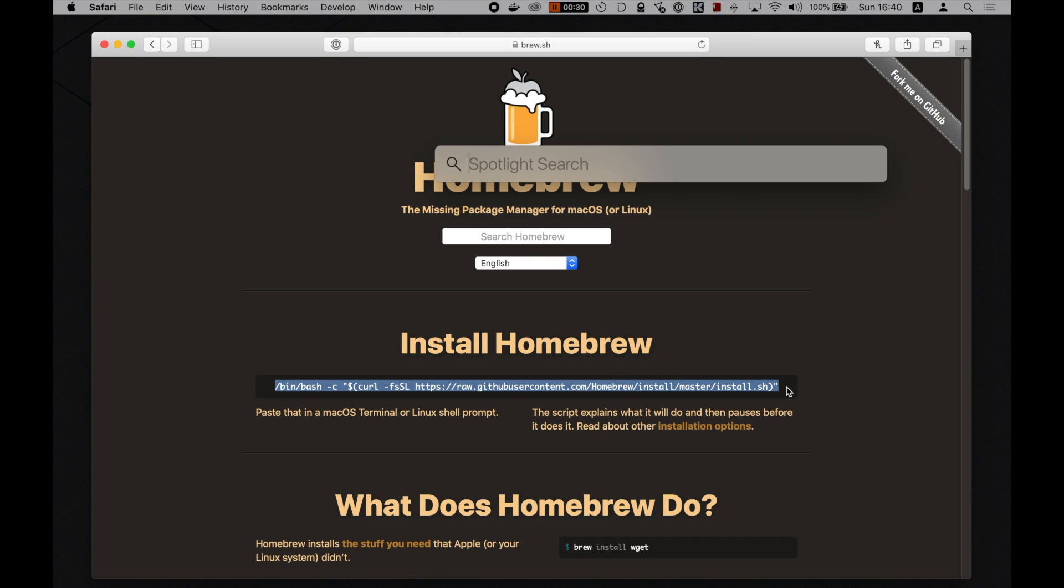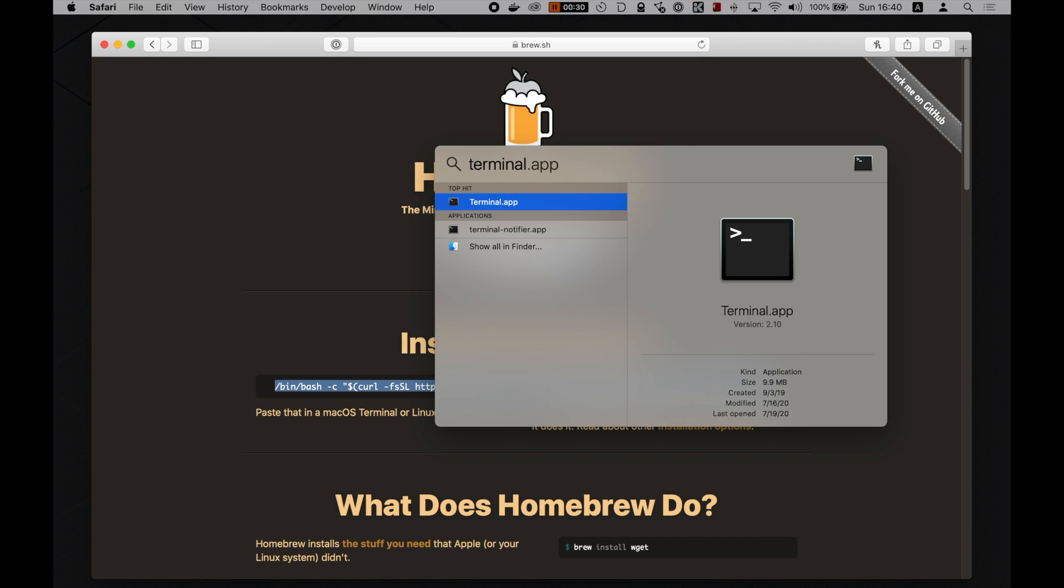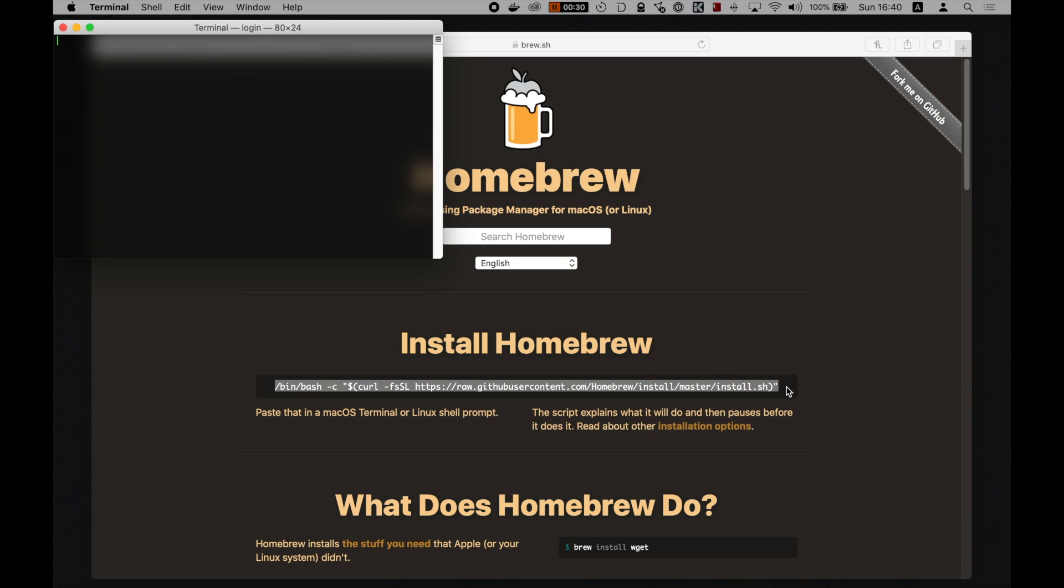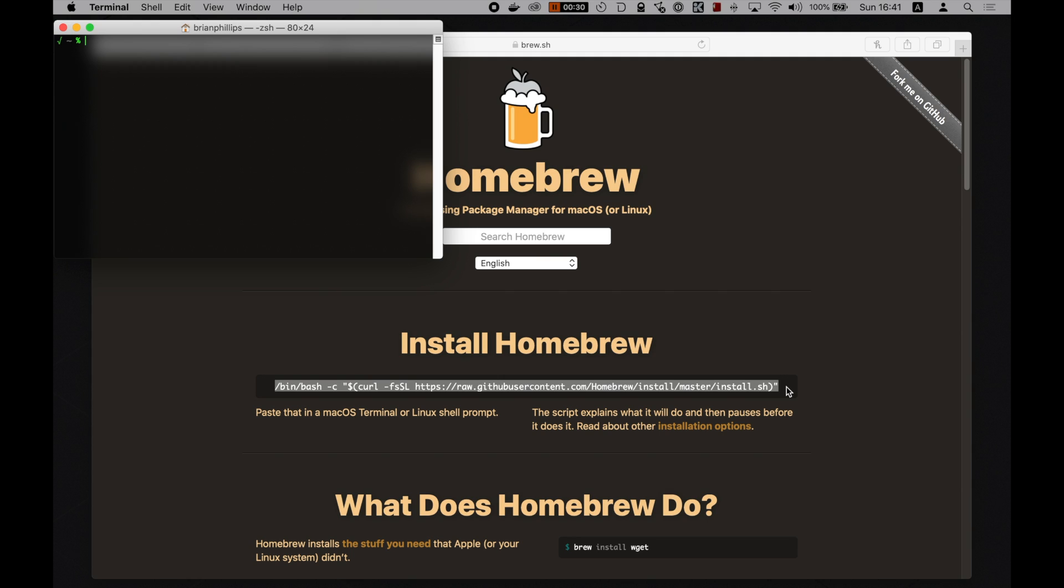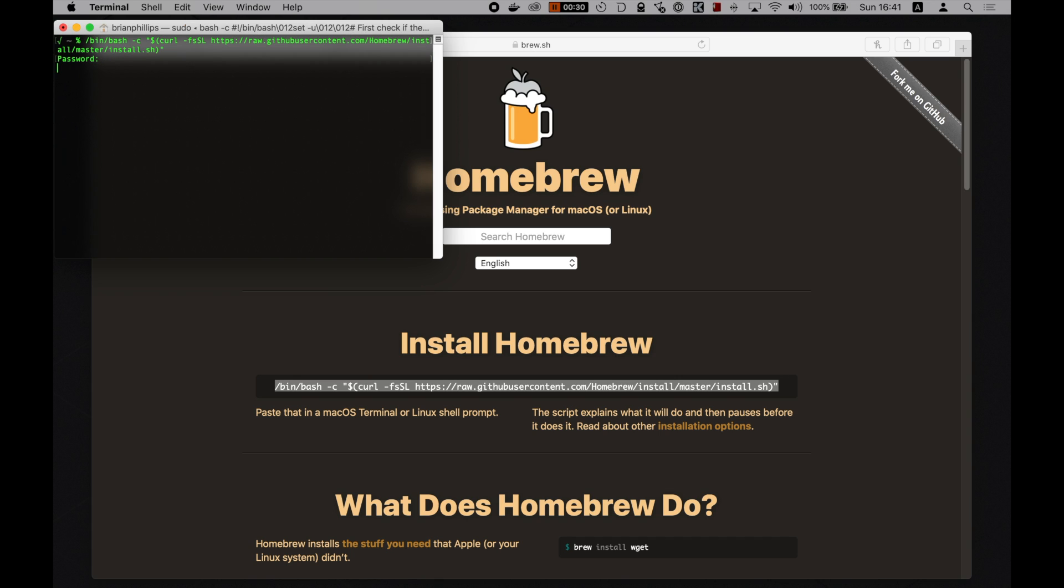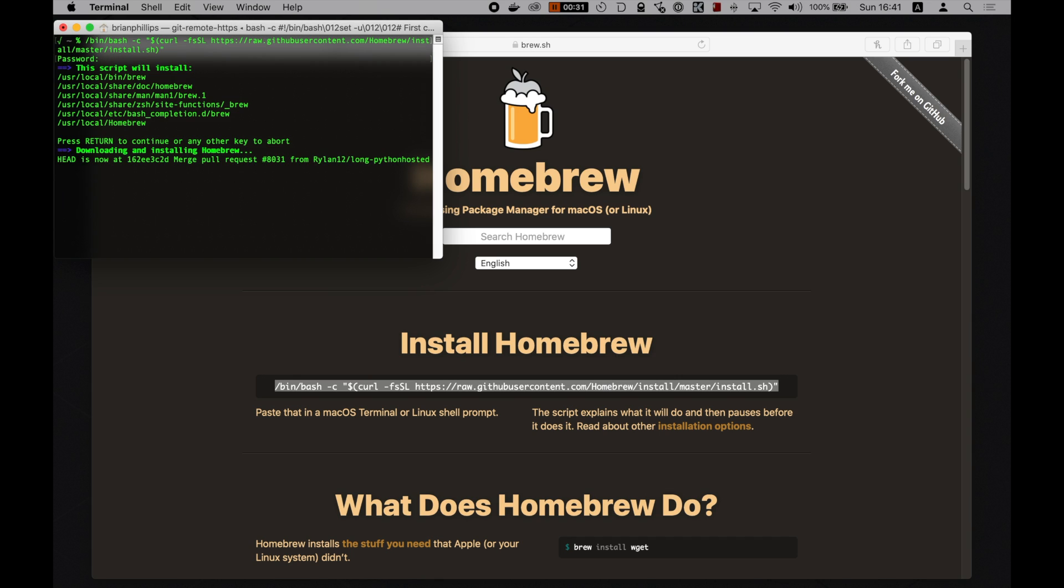Command space to open up Spotlight Search and then type terminal and press enter to open up your terminal. Then command V to paste the command and hit enter. Finally, type your password and press enter twice. Pasting this into your terminal and running it will install Homebrew on your system so we can move to the next step.